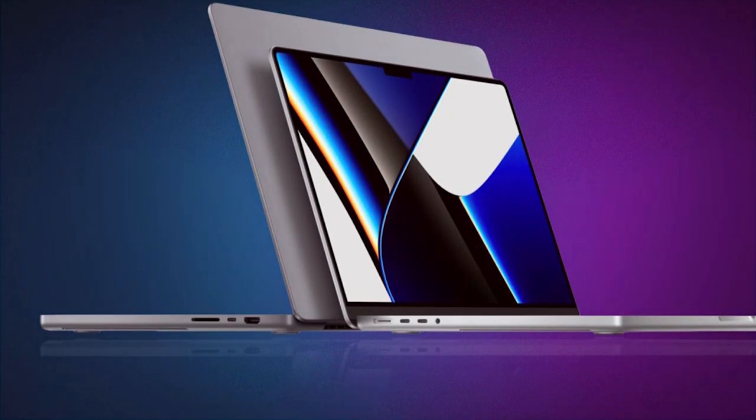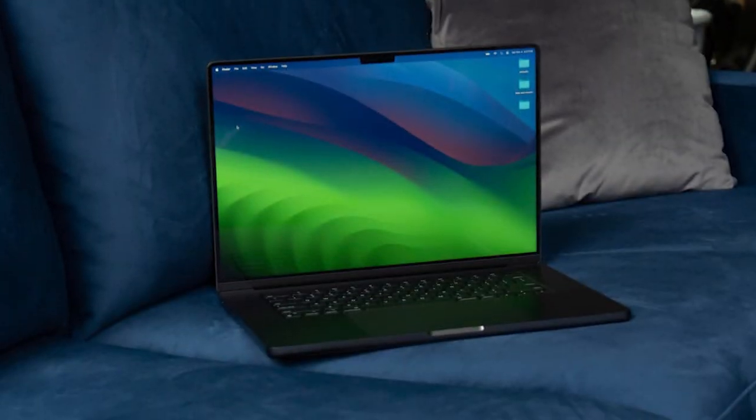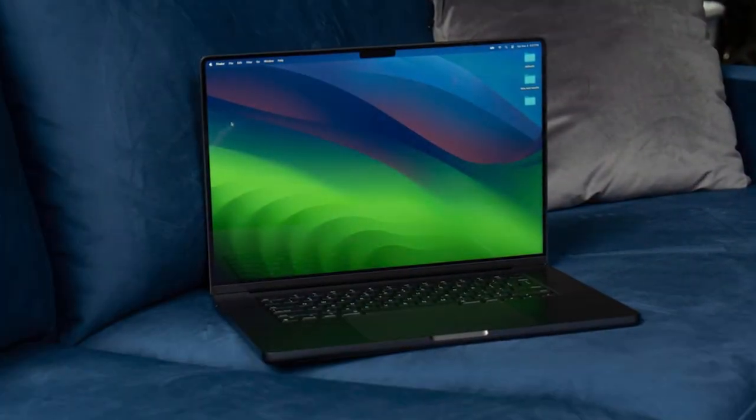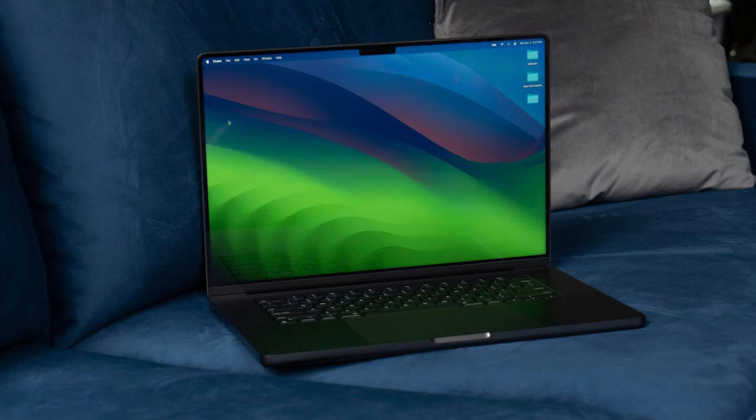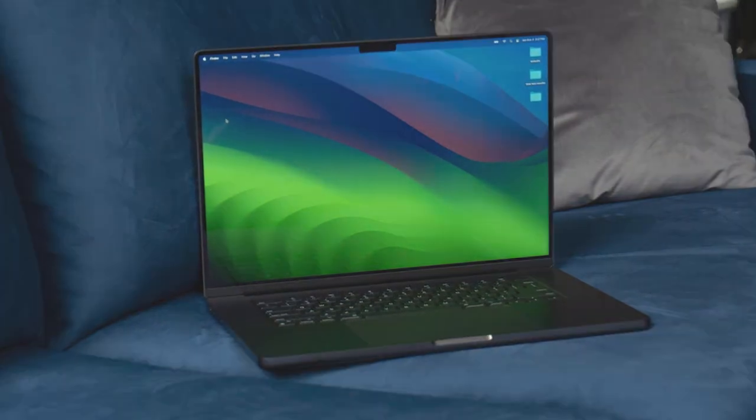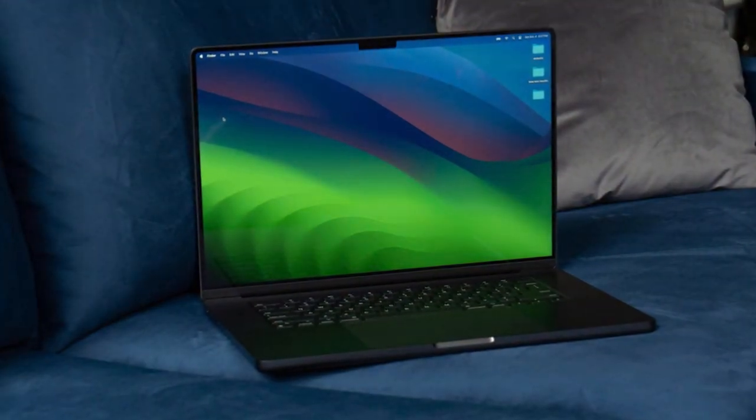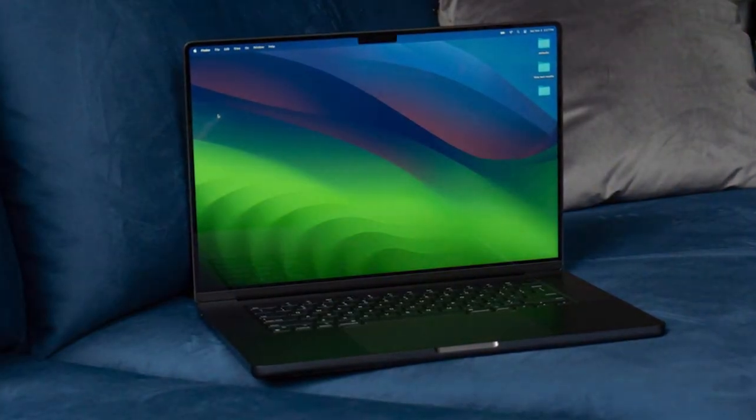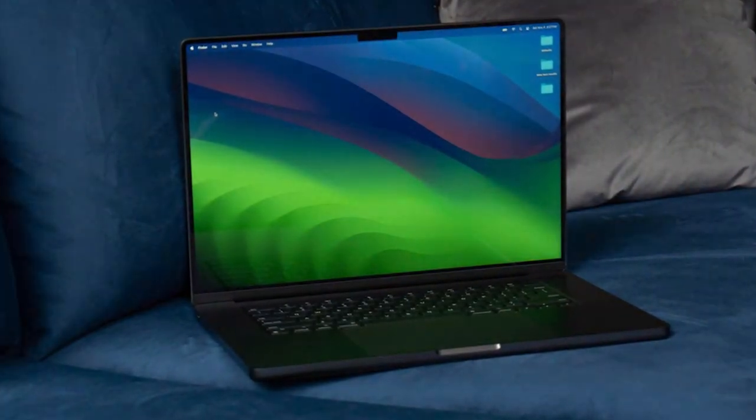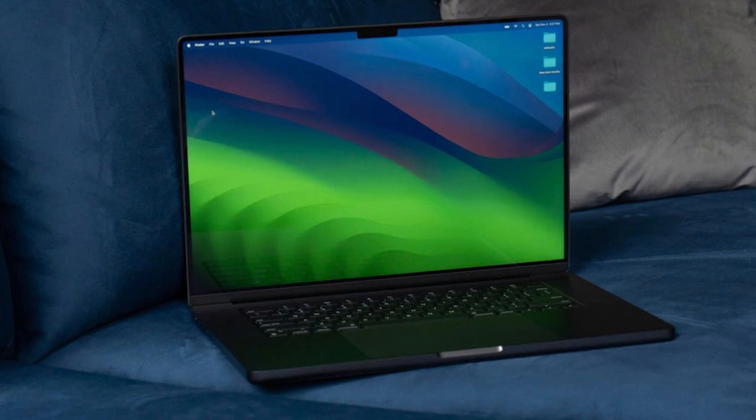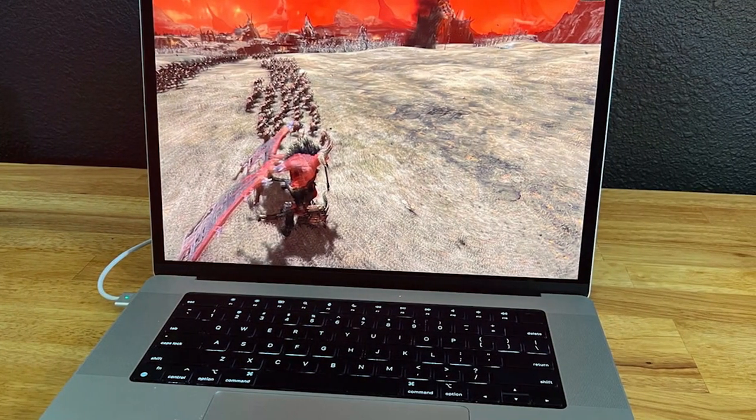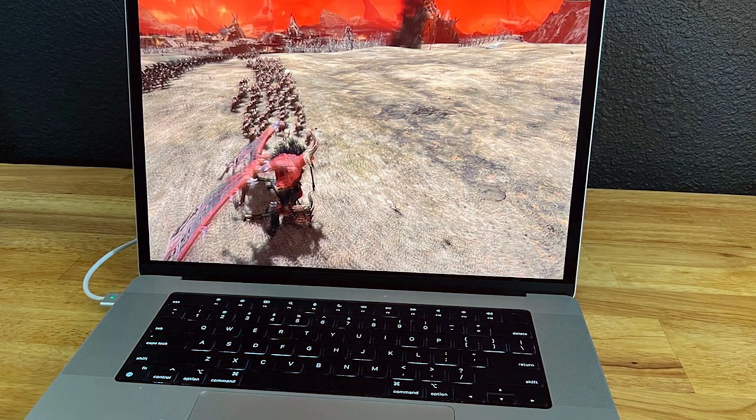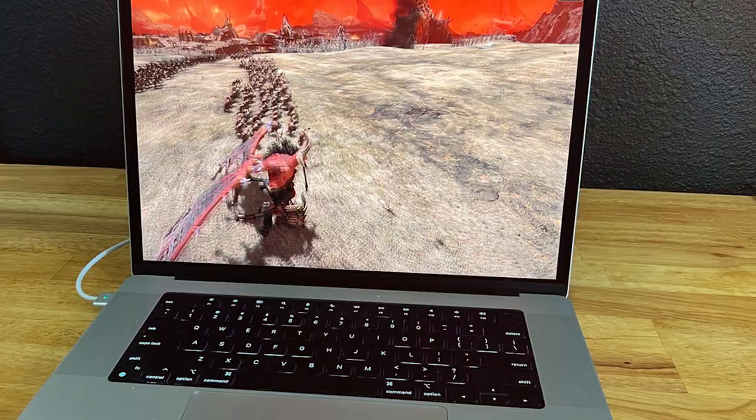Thunderbolt 4 ports, ample storage options, and advanced security features further elevate this laptop's appeal. Experience the future of computing with the Apple MacBook Pro Early 2023, where power, portability, and innovation converge seamlessly.